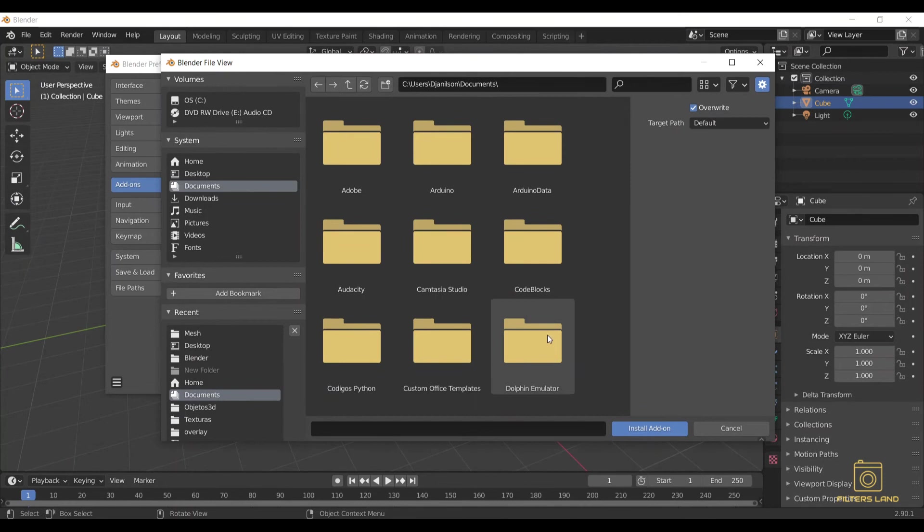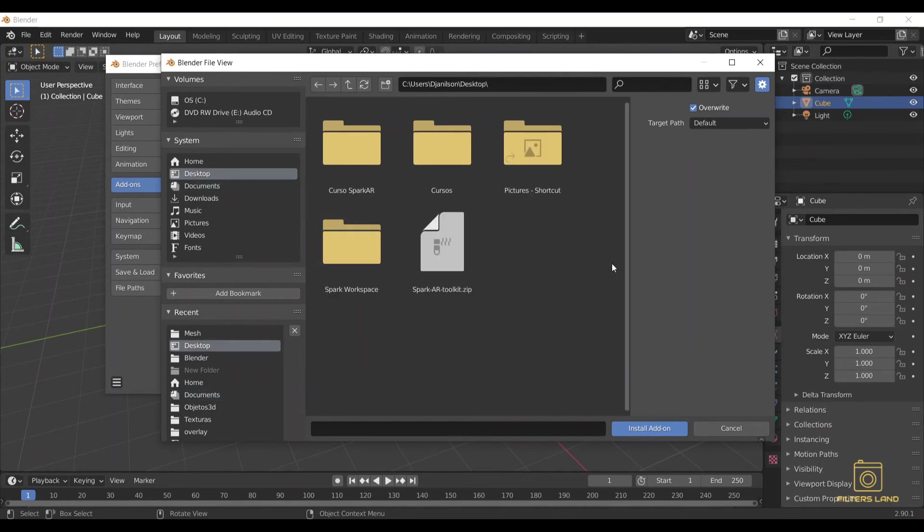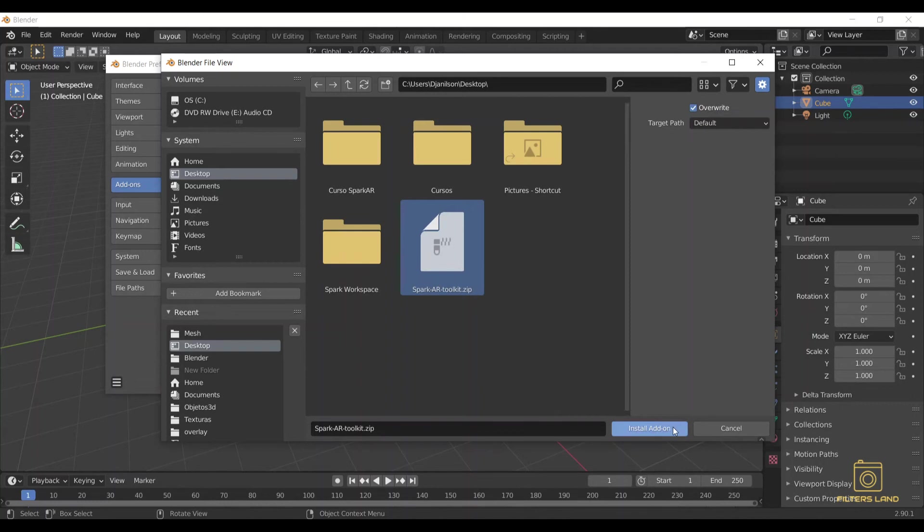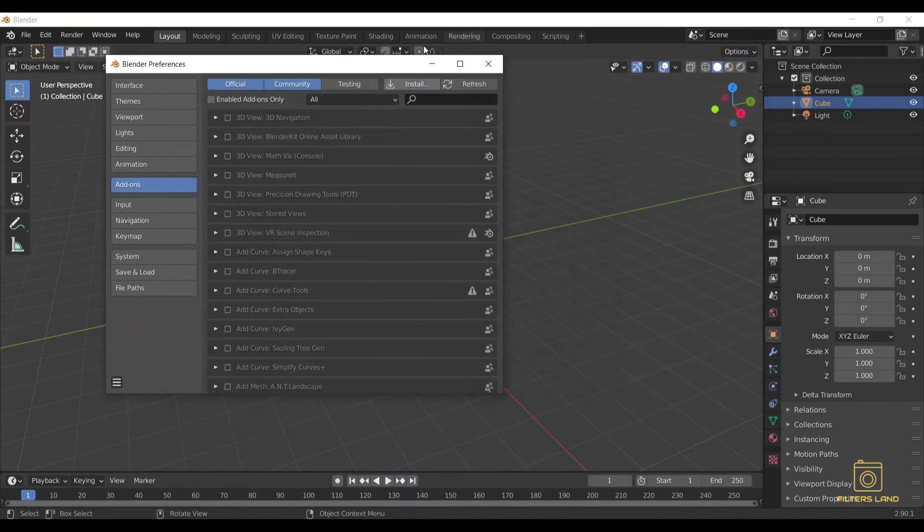You're going to find your zip file. In my case it's on my desktop, so you can click here and press Install Add-on. Since I already have it, I don't need to do this step now, but it's that simple, you just click there.